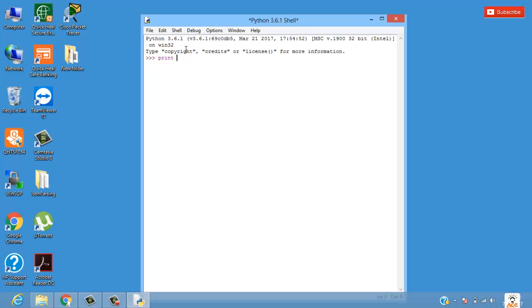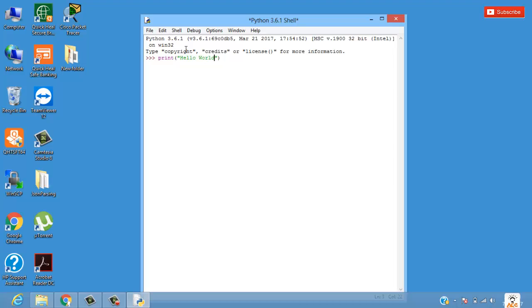We'll say print, and in the bracket we'll type hello world. Why this hello world and how this hello world has come - I have made a video on this, so do watch it.